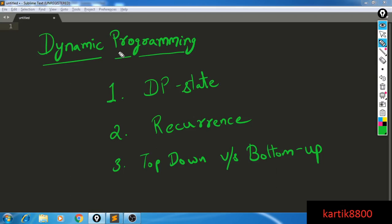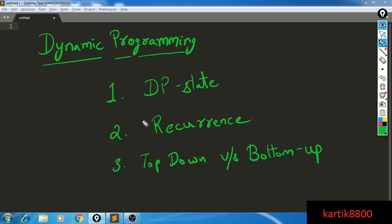Hi guys, this is Karthik Arora. This is the second video for the basic elements of DP, and in this video I'll be discussing what is the dynamic programming state, what is the recurrence, and finally top-down versus bottom-up. This one you may already know, but these two are some important things to come up with DP solutions.